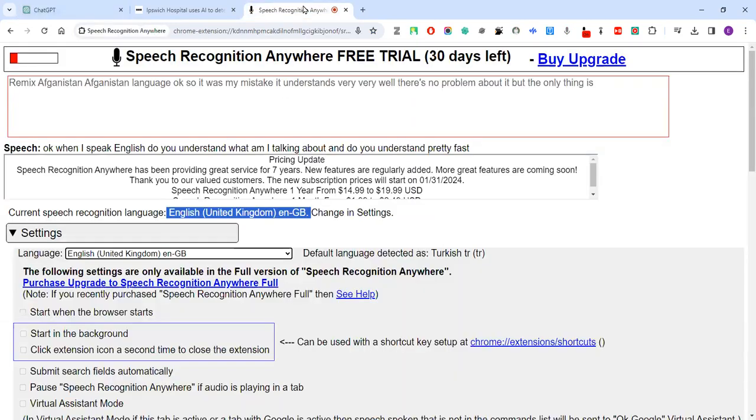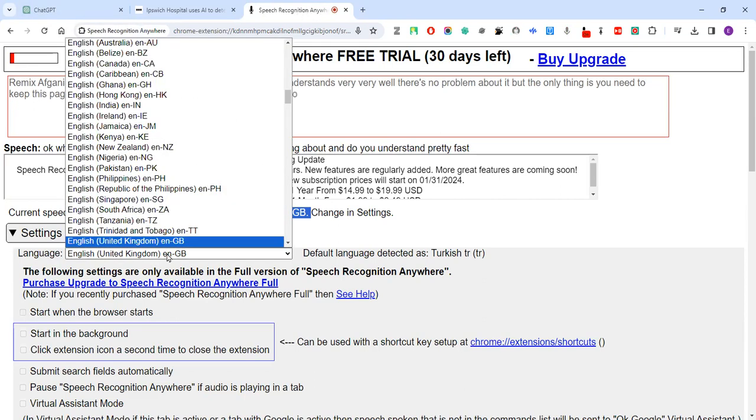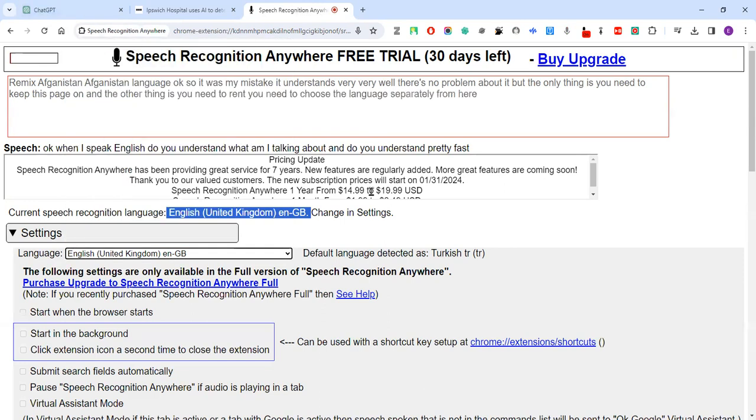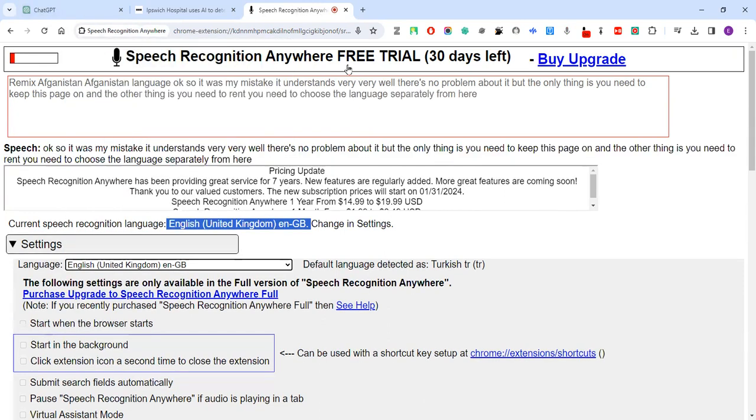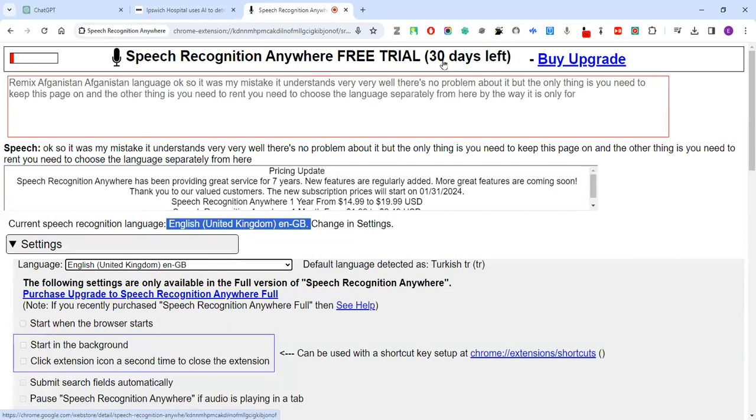But the only thing is you need to keep this page on, and the other thing is you need to choose the language separately from here. By the way, it is only for 30 days. You can use it only for 30 days, it's free version.